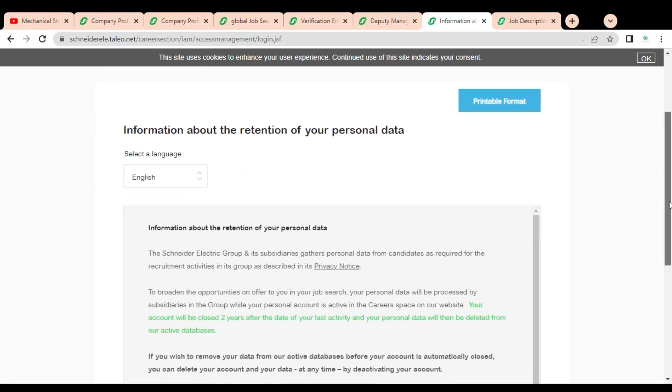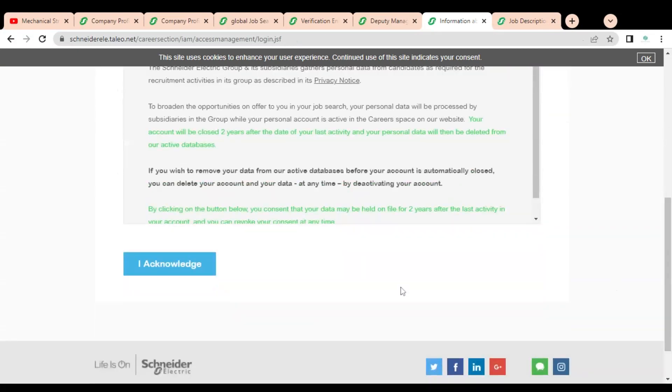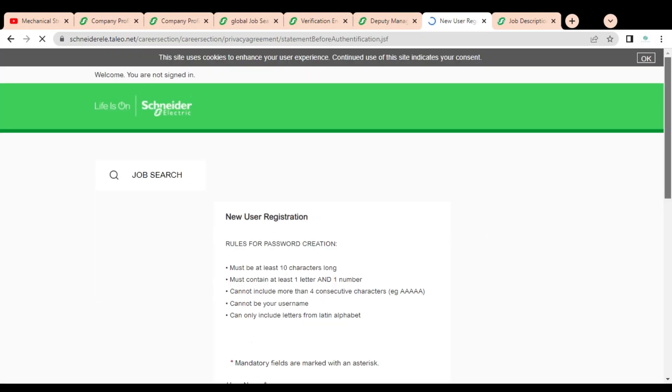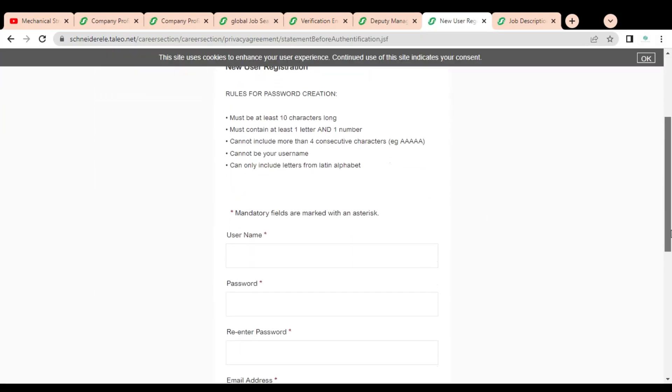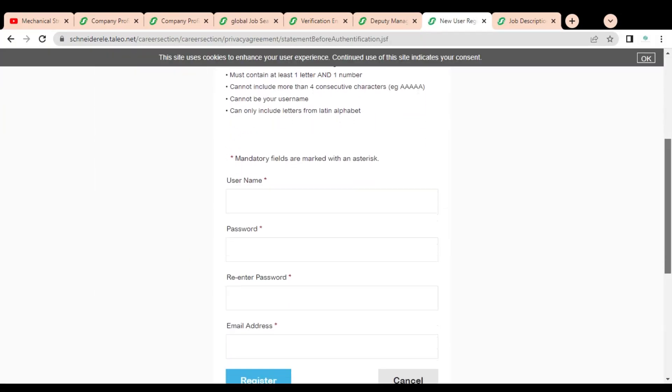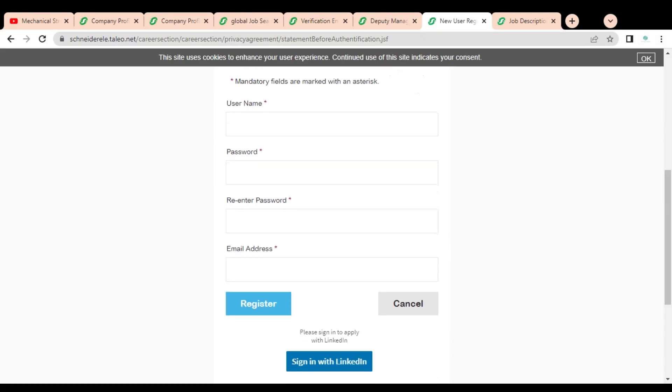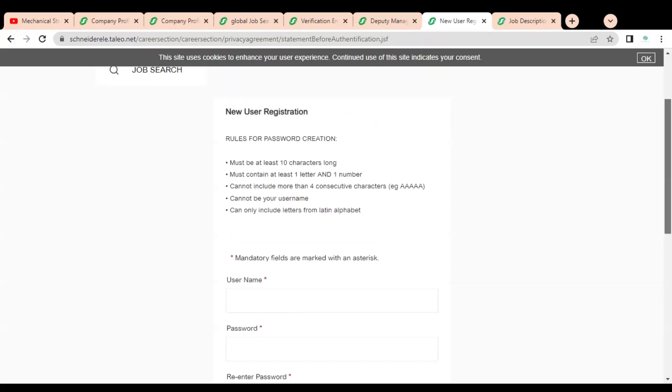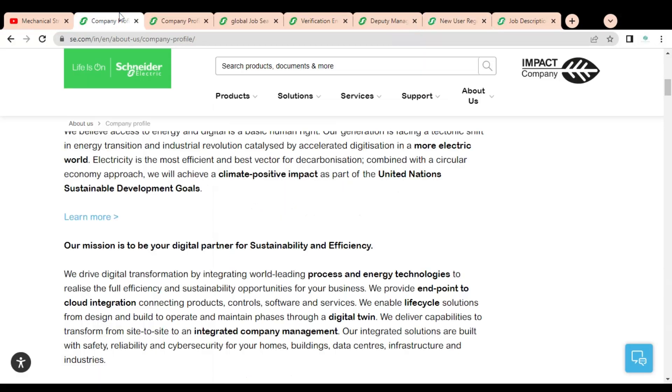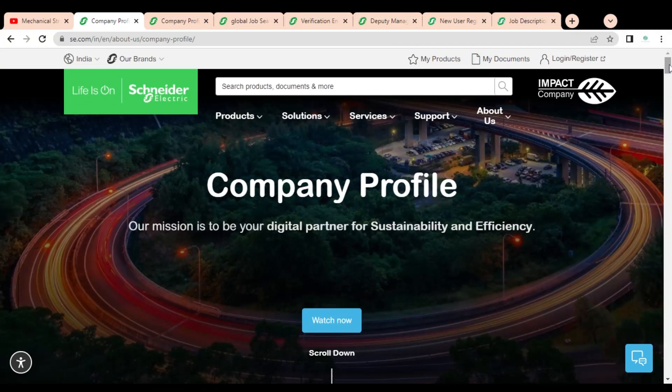Once you click, this type of page will open and here you can see you have to acknowledge these terms and conditions. Once you acknowledge, this type of form will come in which you have to provide your username, create one password, and enter your email address and click on register. Once you register, you have to simply log in and complete the application process. If you have any doubt or query regarding this job opportunity, please comment in this section. If you want to give us any suggestion, please comment so that we can work on it. Please subscribe Mechanical Stream, thank you.